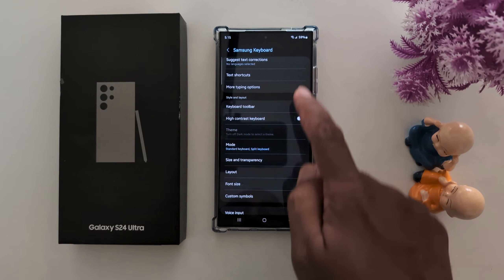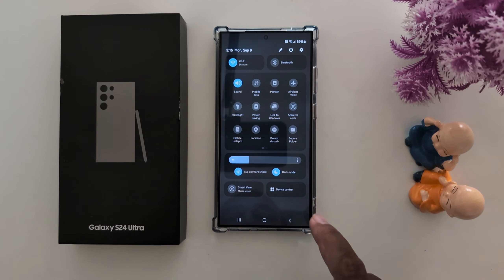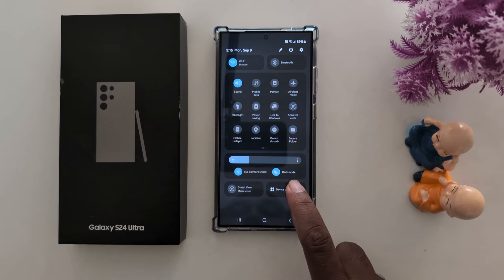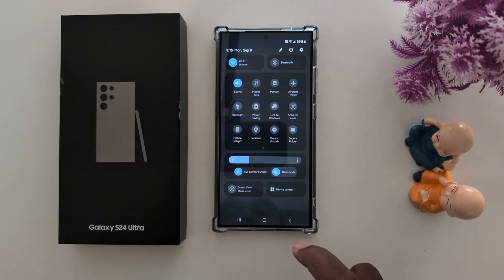So you need to first turn off the dark mode. Swipe down the notification panel. Here you can find dark mode — tap on it.